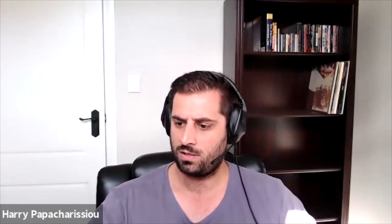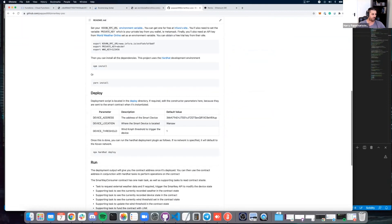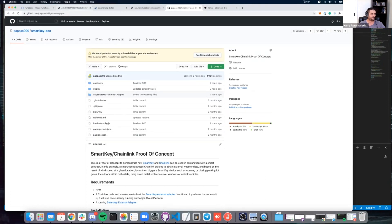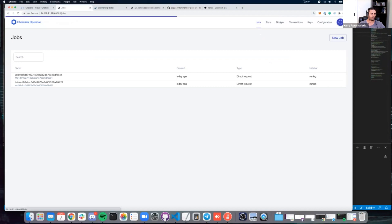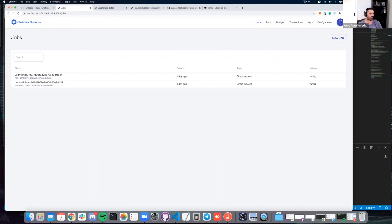Let's get started — I'll share my screen. Everything is on my GitHub so you can play with the code or try it yourself. In terms of all the parts, we've got a Chainlink node that we're using to process requests to the SmartKey API and also to obtain weather data. The general concept is using a smart contract in conjunction with the SmartKey API and Chainlink nodes and external adapters.